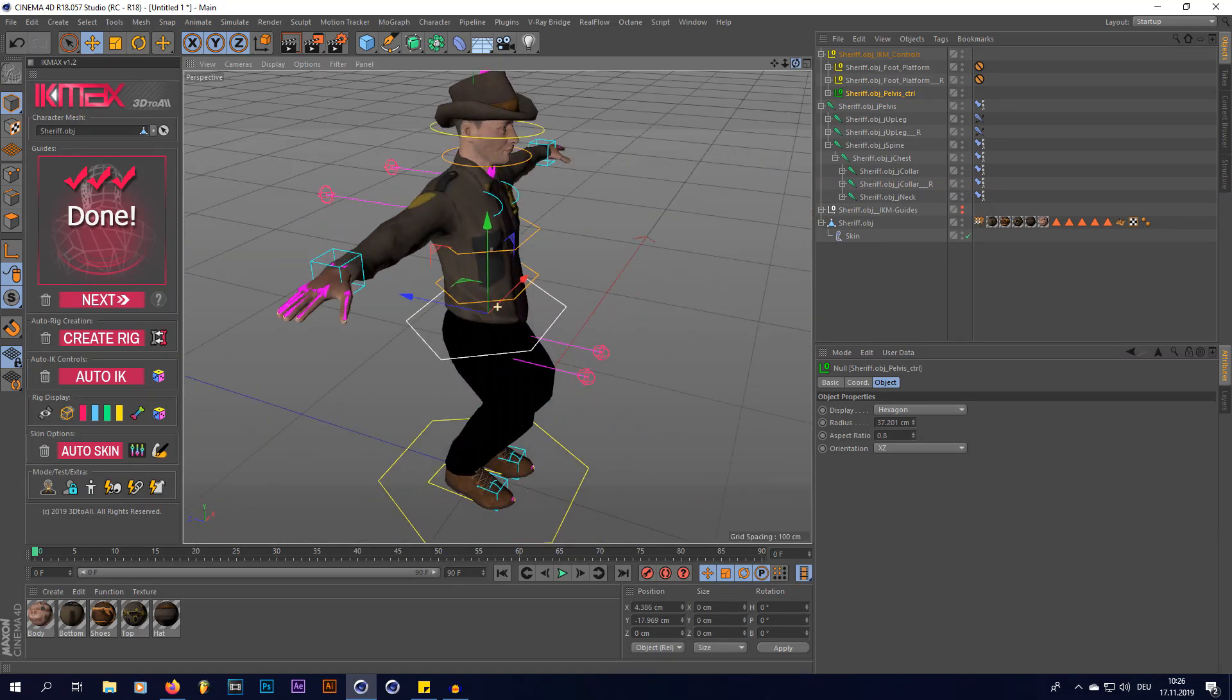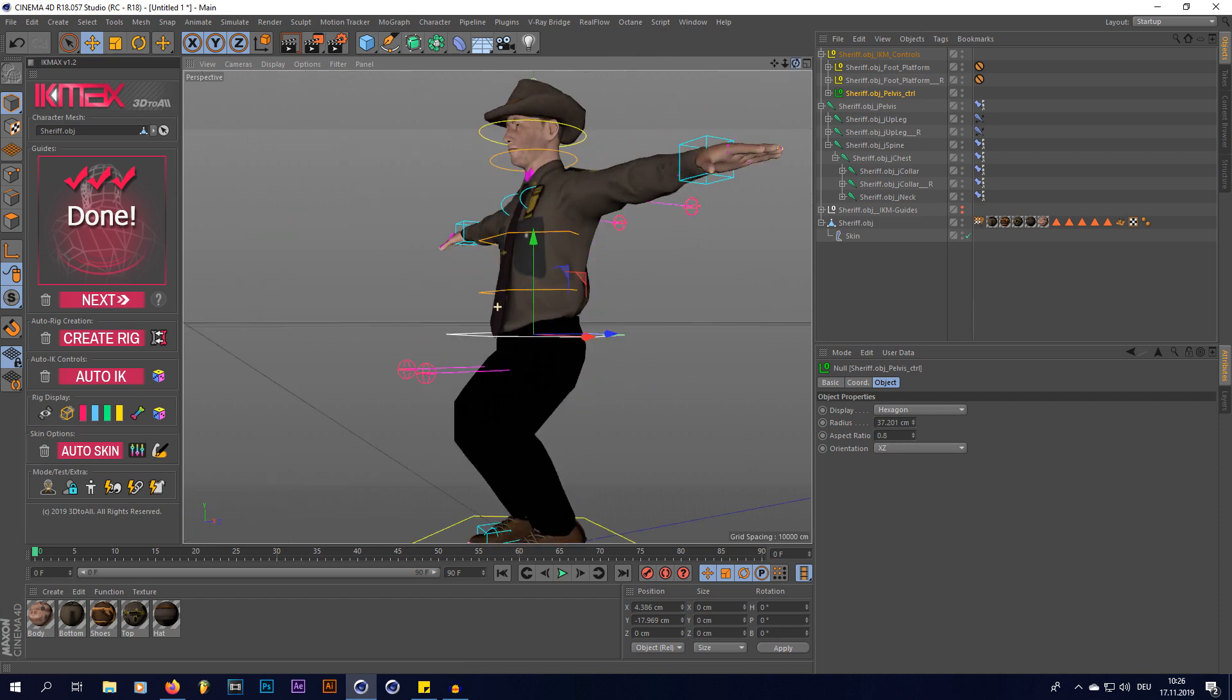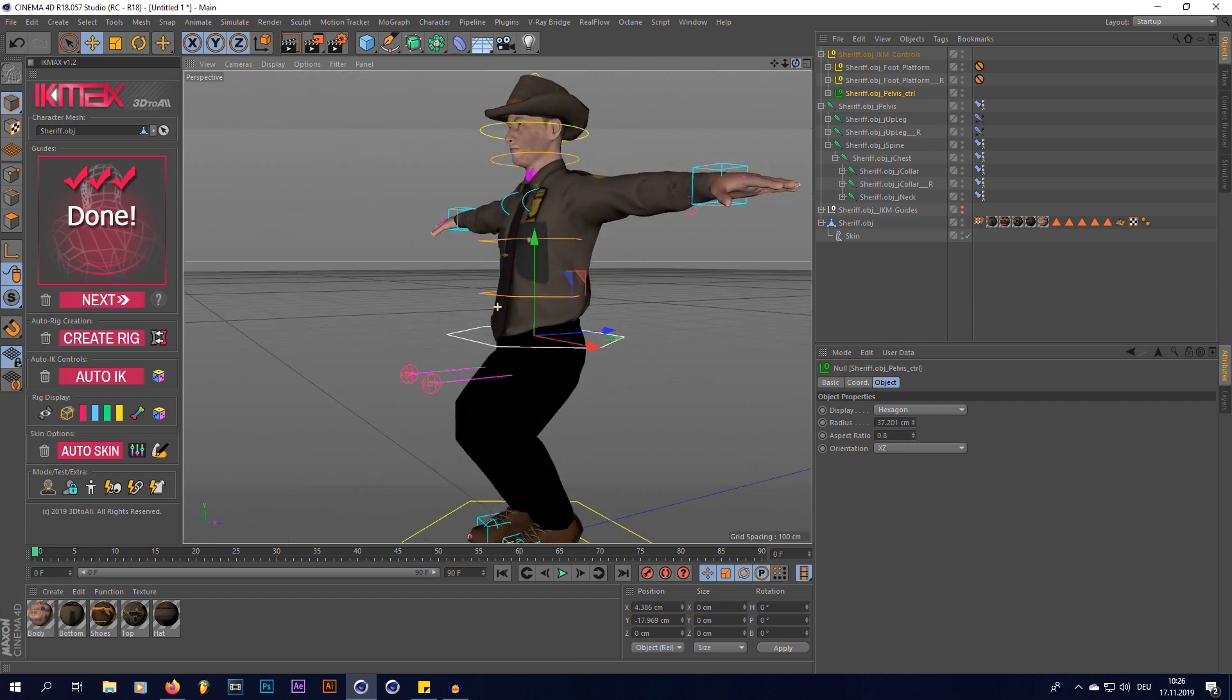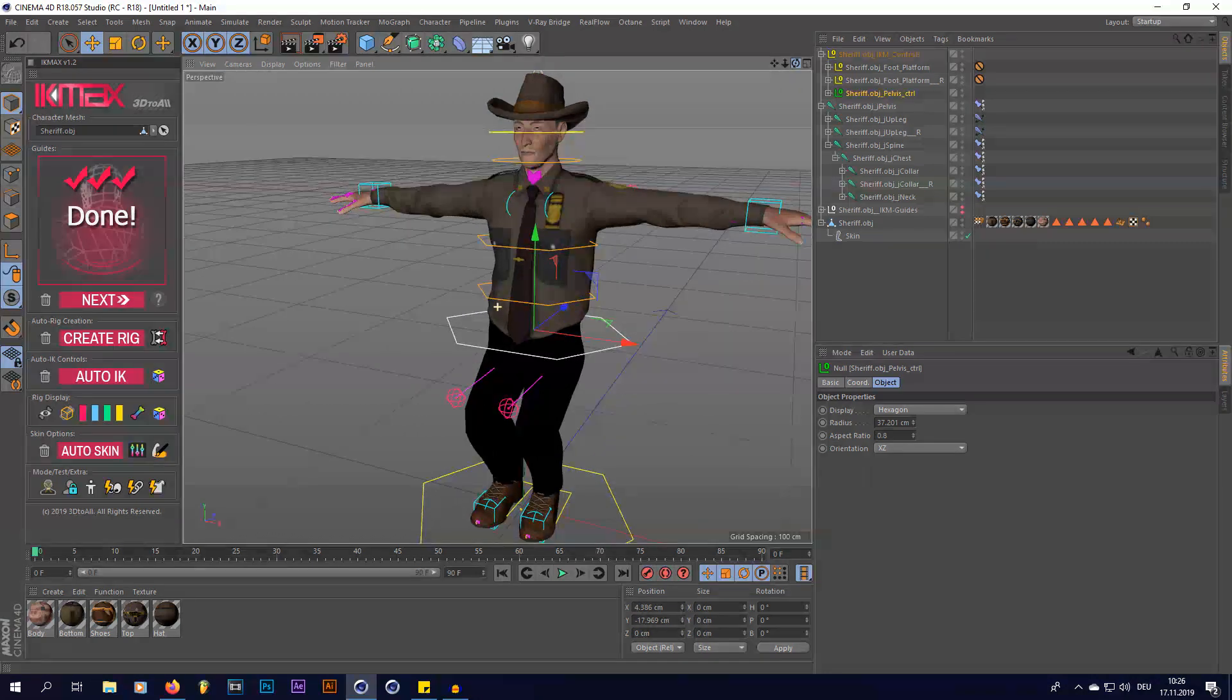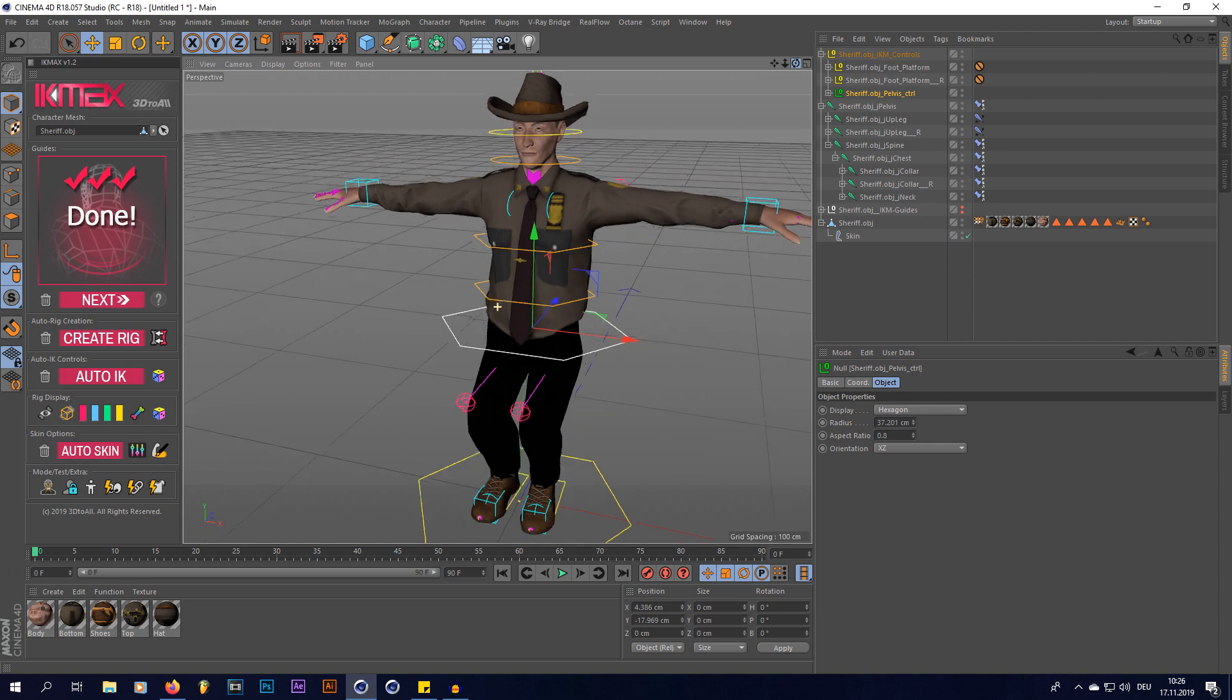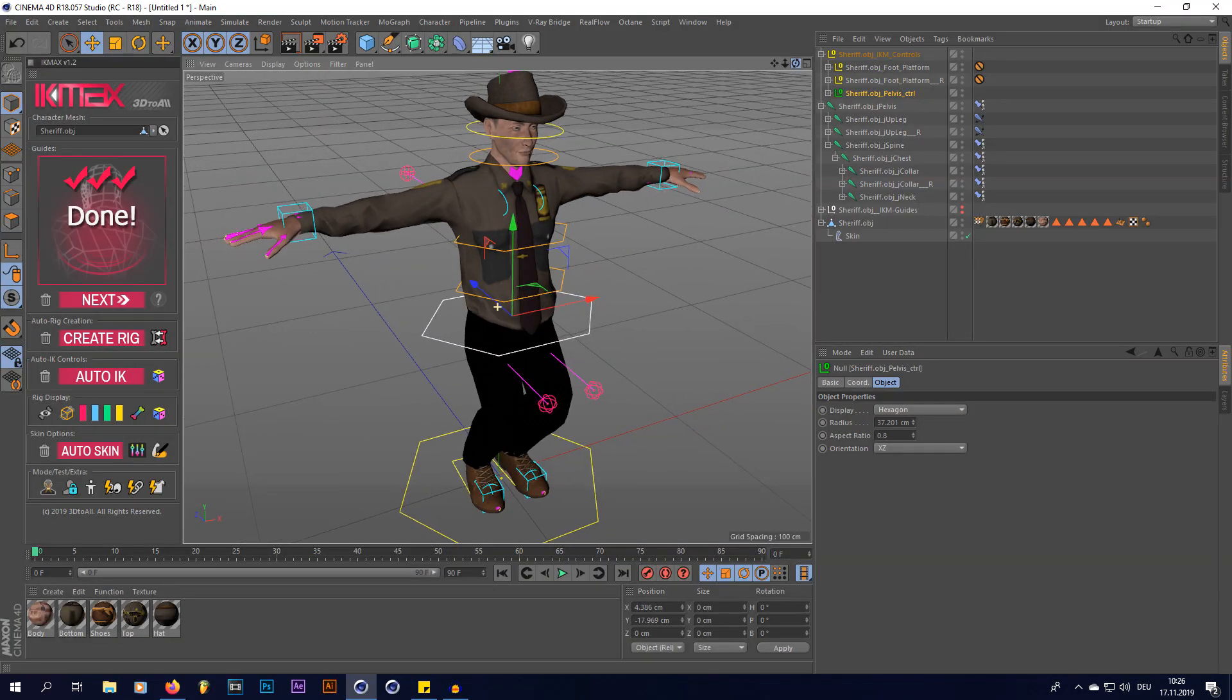And all the other functions as well, it's just a perfect rig. So that was the tutorial on how to quickly rig a 3D character using IK Max. If you enjoyed the video make sure to hit that like button and subscribe. There is also a link in the description where you can get IK Max from. I hope it helped, and have a nice day.